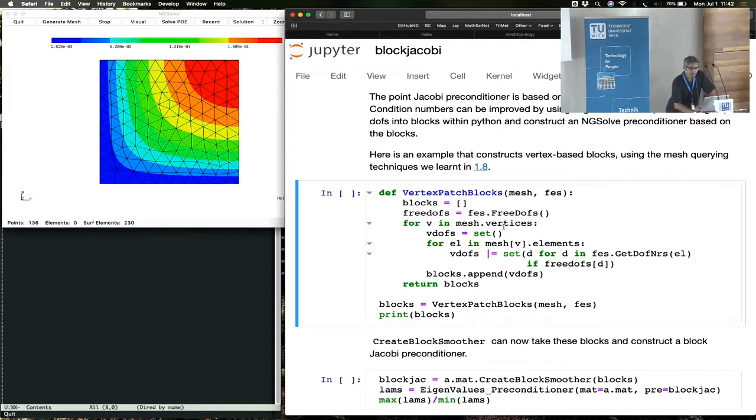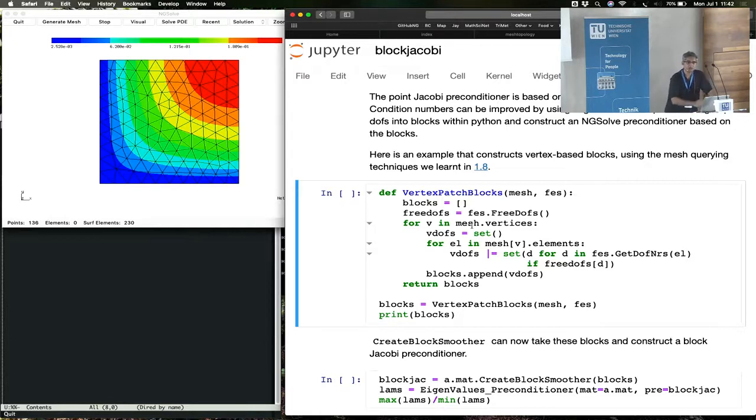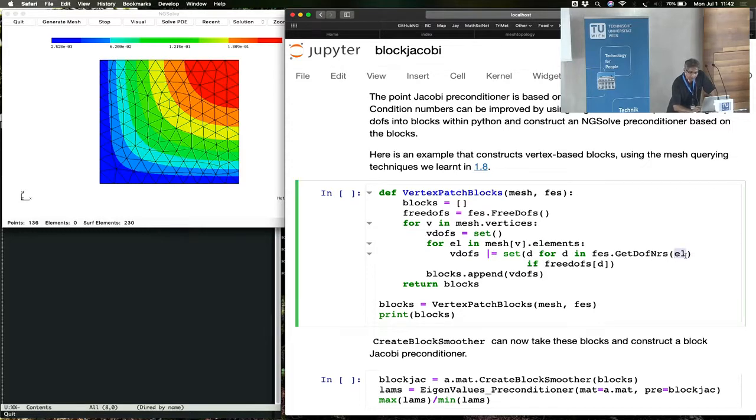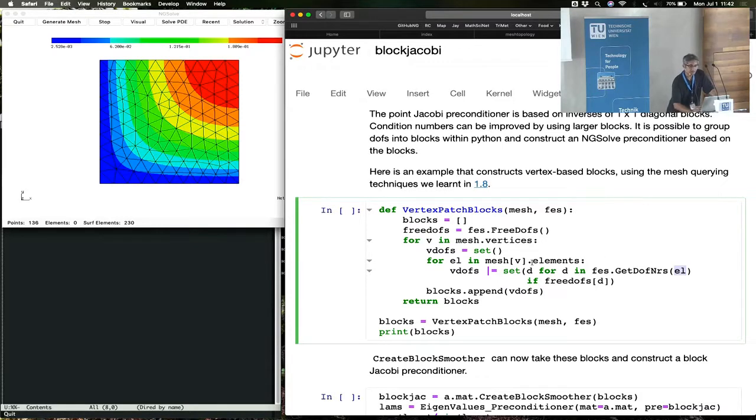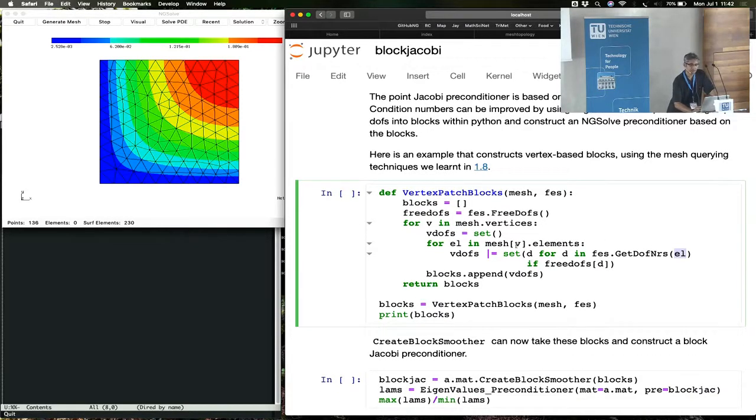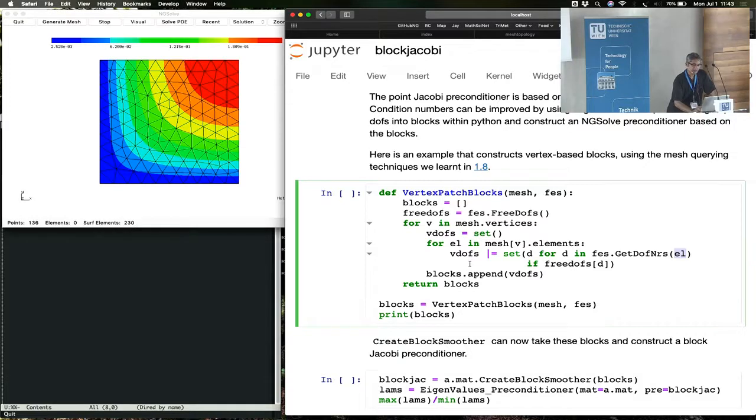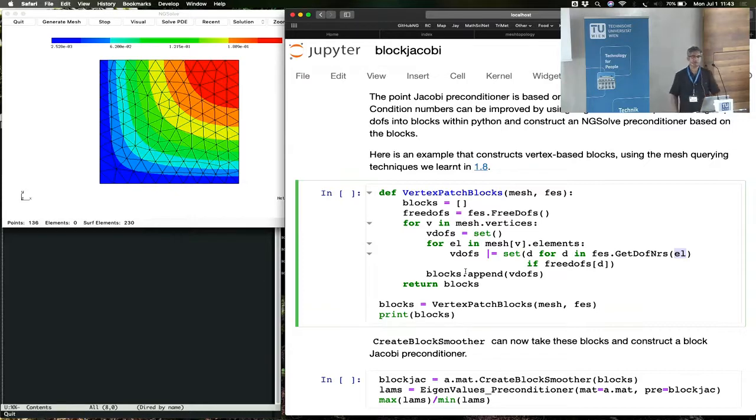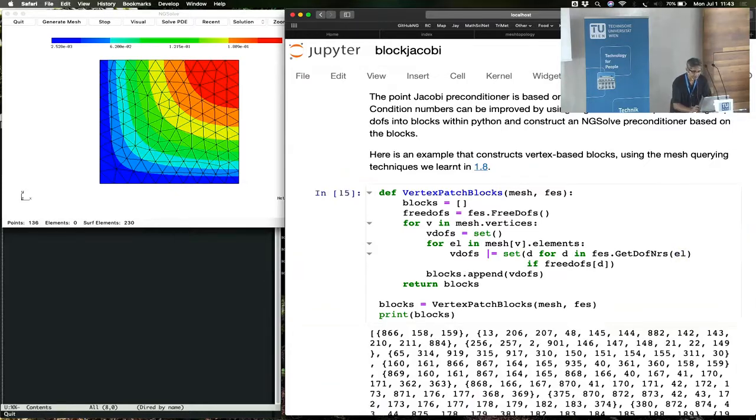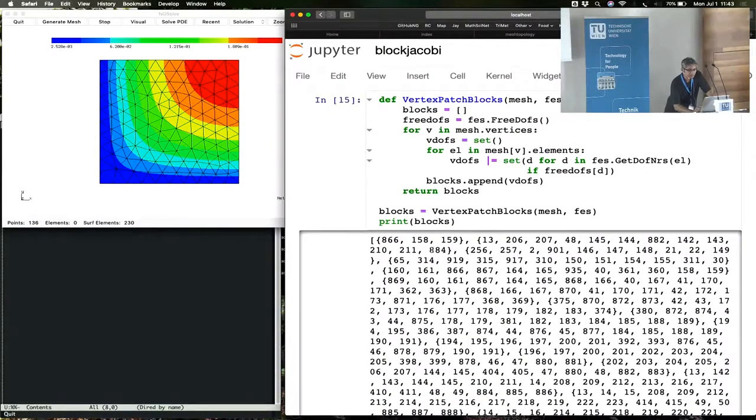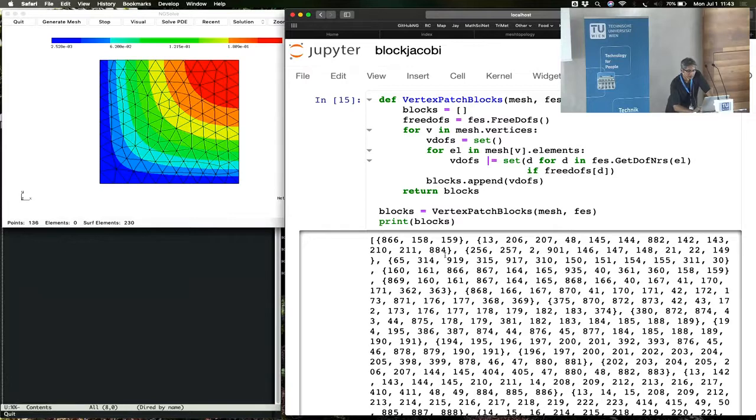Here's how we make these blocks. We run a loop over mesh.vertices. We already know how to do this from the mesh topology section. So we run a loop over mesh.vertices. We start with an empty set. And then we add to the set, or take the set union, all the degrees of freedom of the element EL for all elements that are connected to the vertex V. So we're using a number of constructs that we saw in the previous tutorial. So you have mesh, you have the elements connected to a vertex, the degrees of freedom associated to the element, add them up, take the union of all of them, and you get a set. And these sets are our blocks.